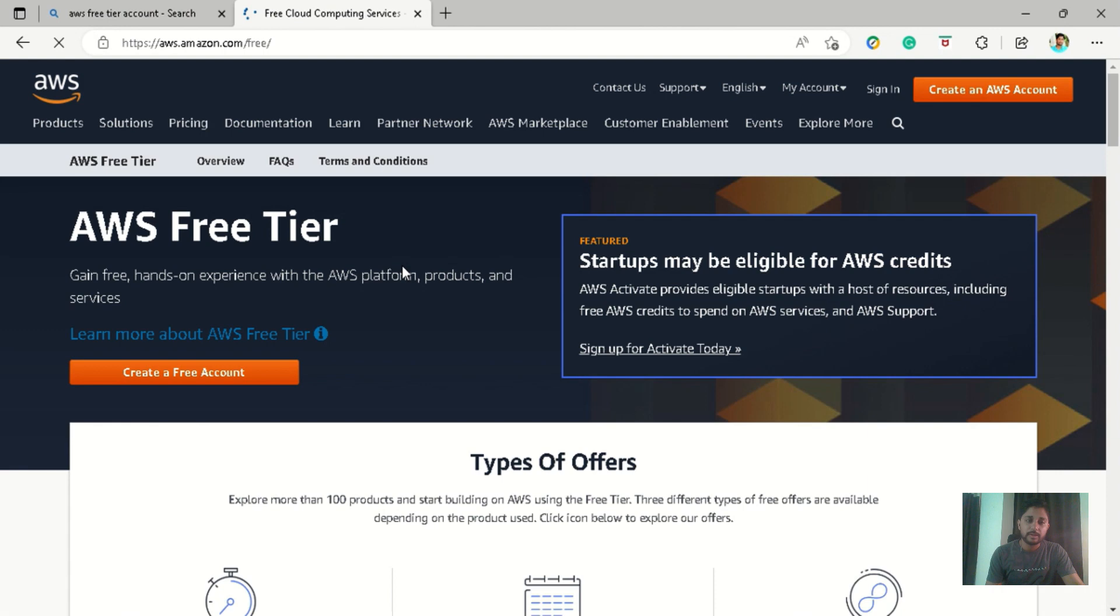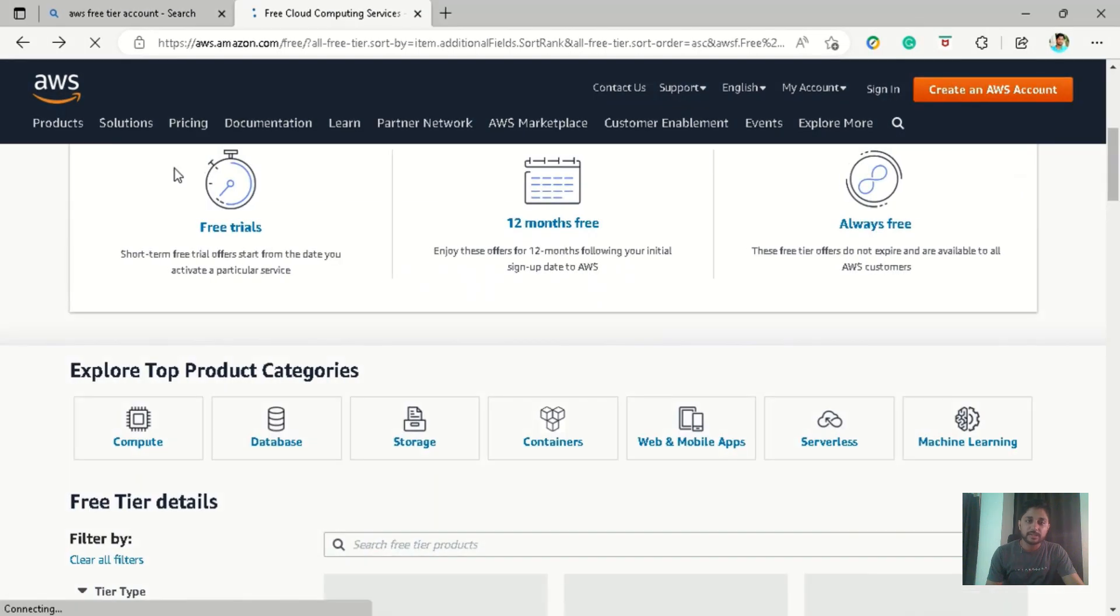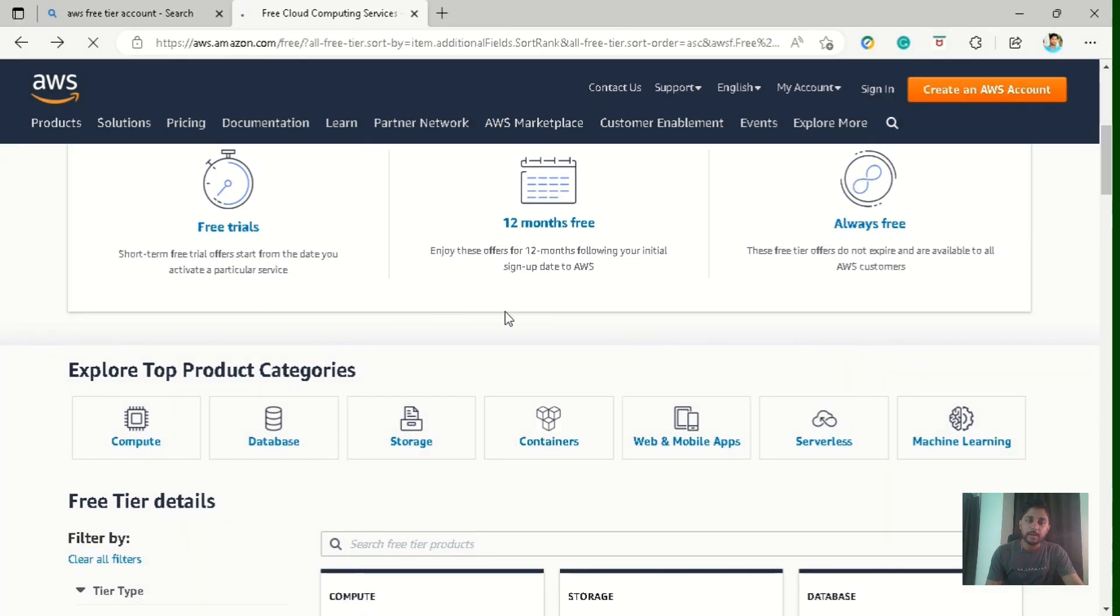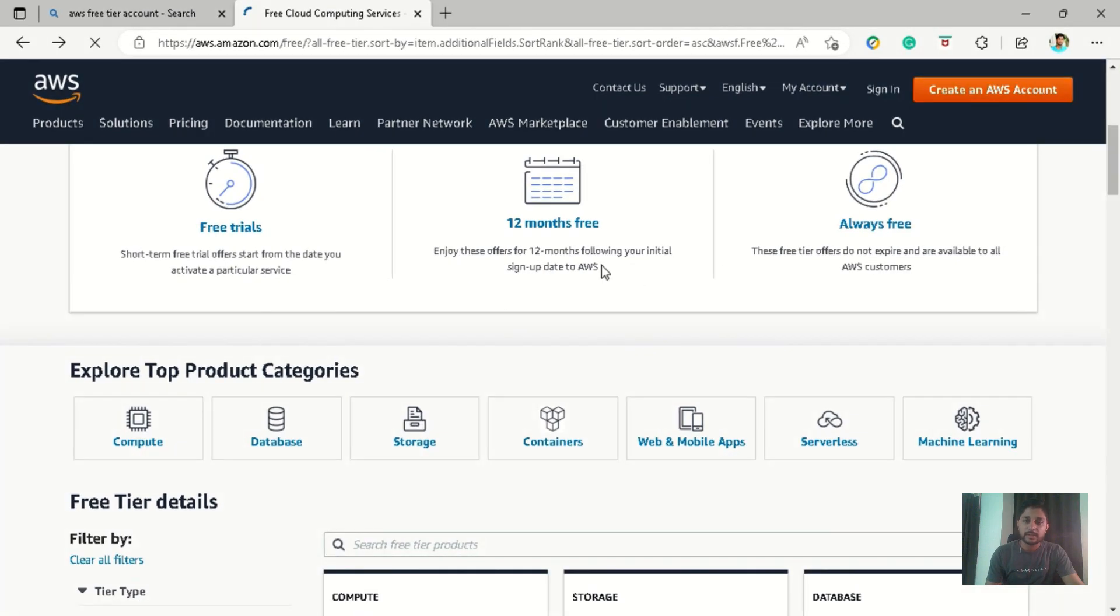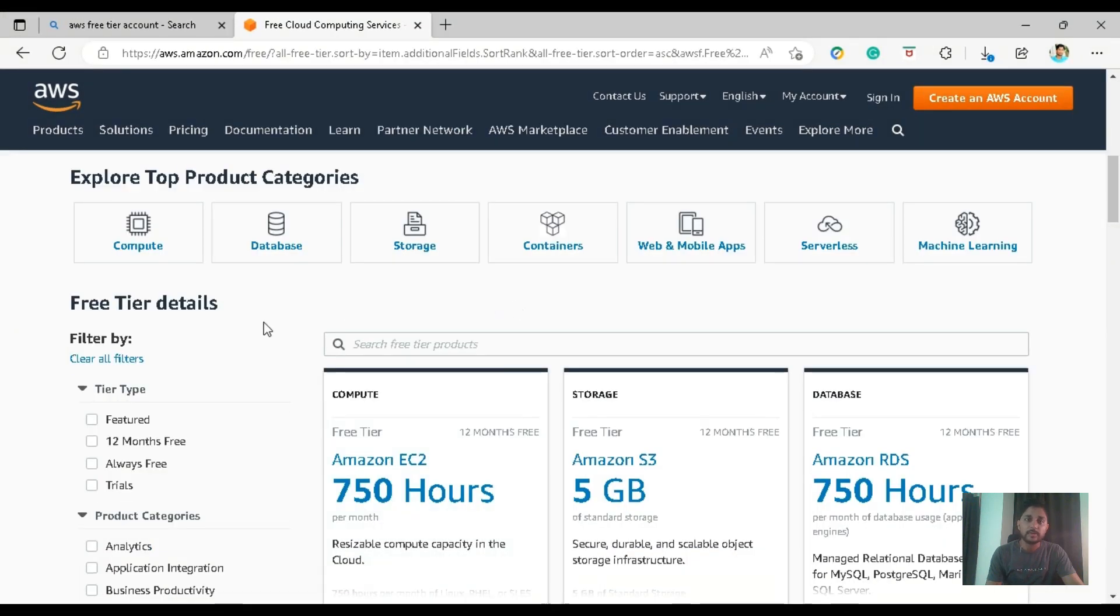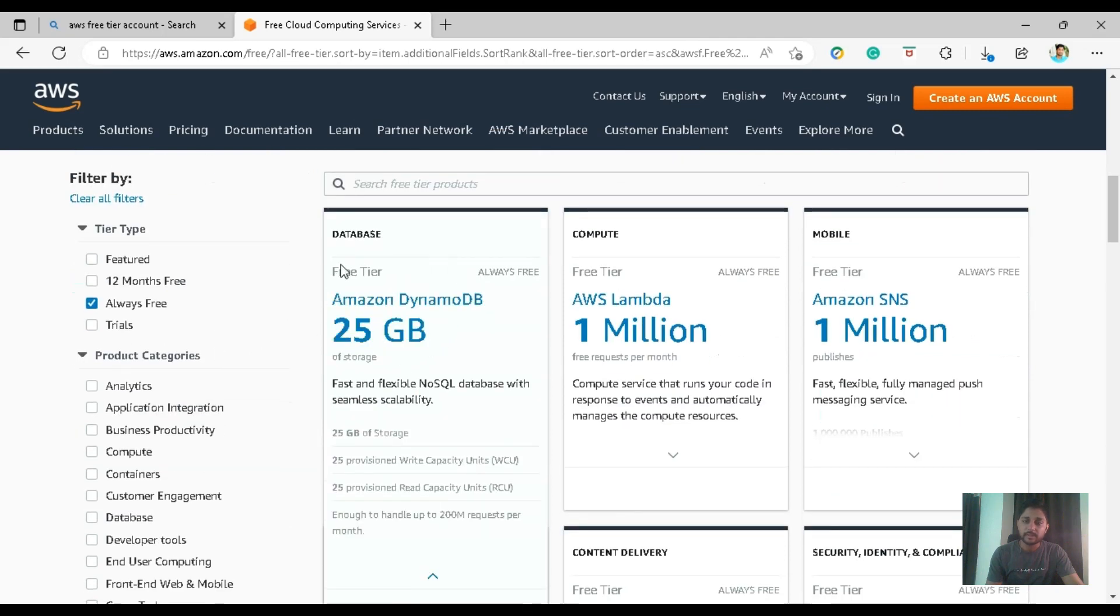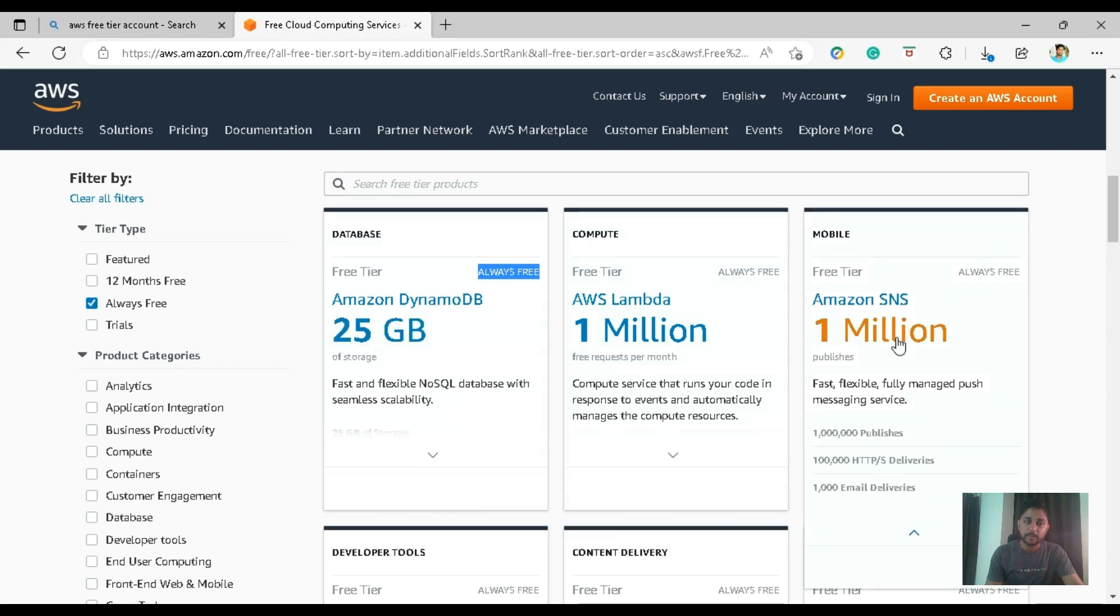So this URL will divert you to the AWS free tier account. And here you can see different types of services offered by AWS. Some are free trials, which are short term services that start from the date you activated that particular service. Most of the services are 12 months free which comes under this category. And there are some services which are always free whether you are in basic plan, developer plan and services.